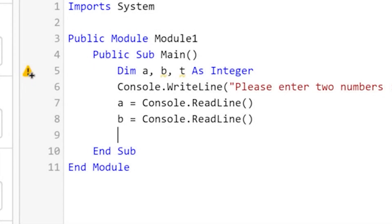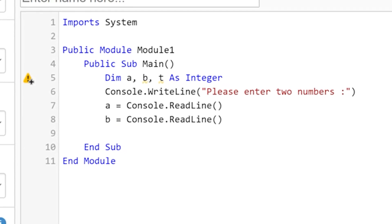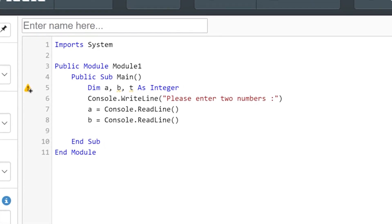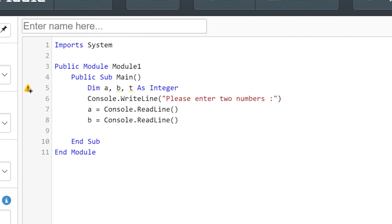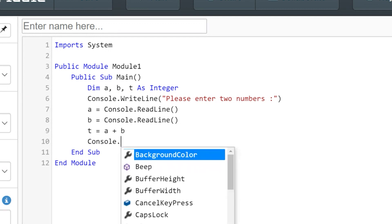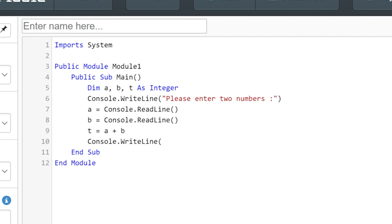We do the same for b, the second number as well. Our next instruction performs some processing or changes to the data. We're going to add together the values of a and b and assign the answer — the total — to t. You can now see why we chose t as the third variable. So t is given the value a plus b. Finally, this program would be no good if we just internally stored that sum. The user needs to be shown the answer — it must be output.